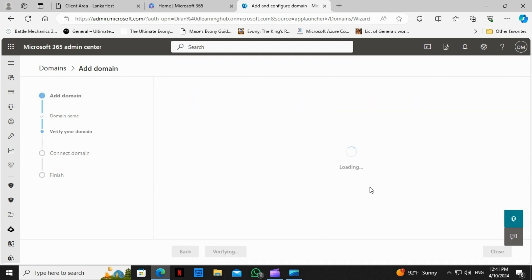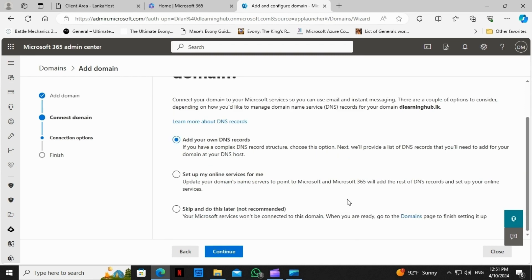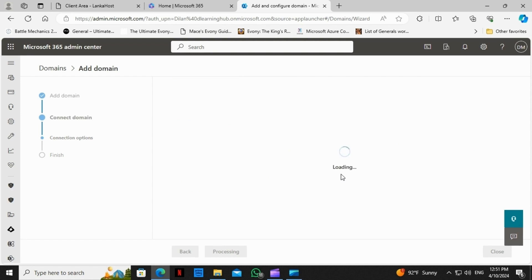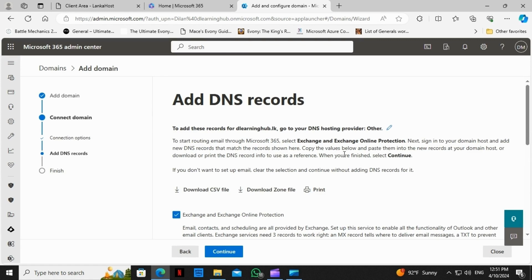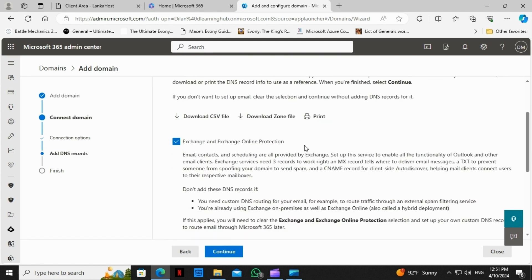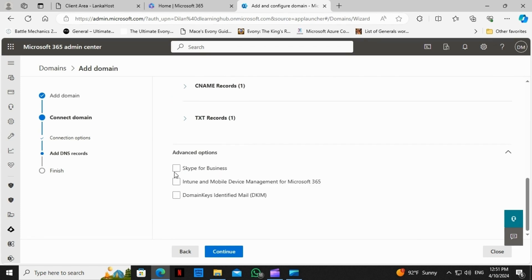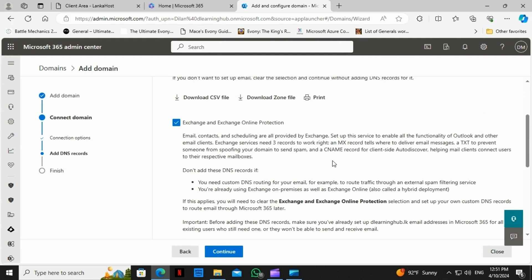It does take some time to update, but you can come back and check again. Now we are on the page 'How do you want to connect your domain?' I'll go ahead with the first option. Microsoft will provide us a set of records which we will need to add to the domain registrar. Clicking on Continue, this page is asking which services we want to add — we can see Exchange and Exchange Online Protection, Skype for Business, Intune and Mobile Device Management, and DKIM. We can select these options and go ahead and update the records.